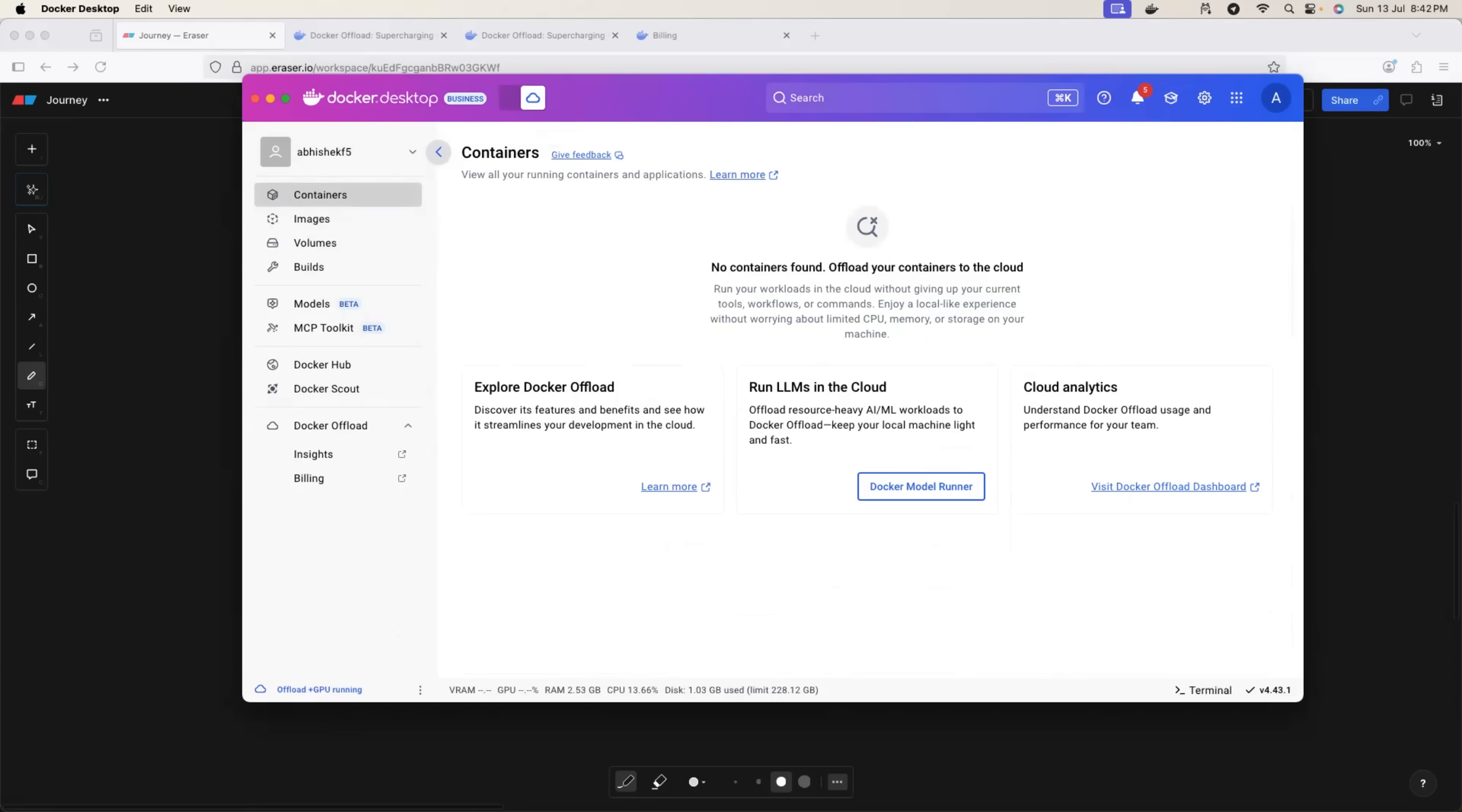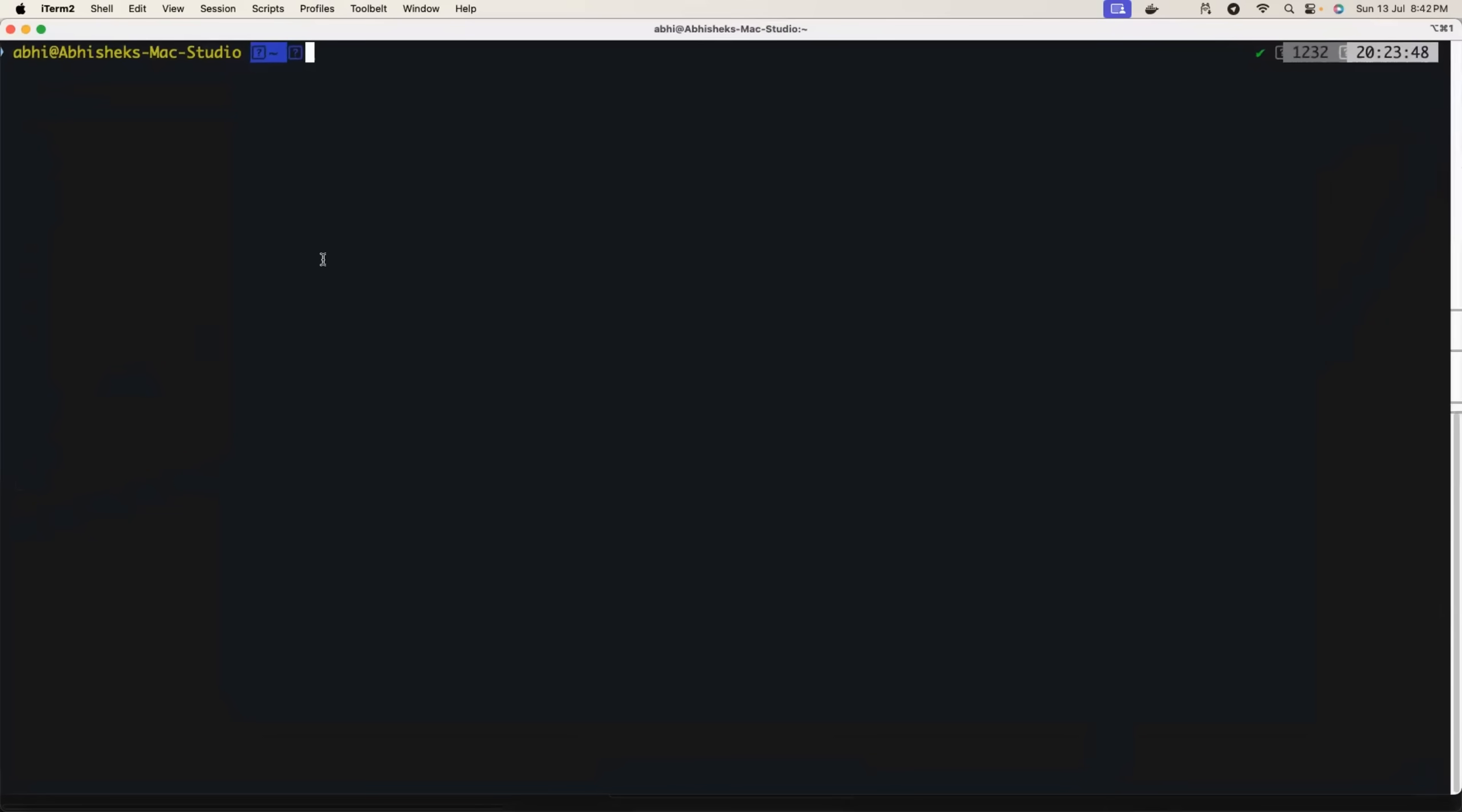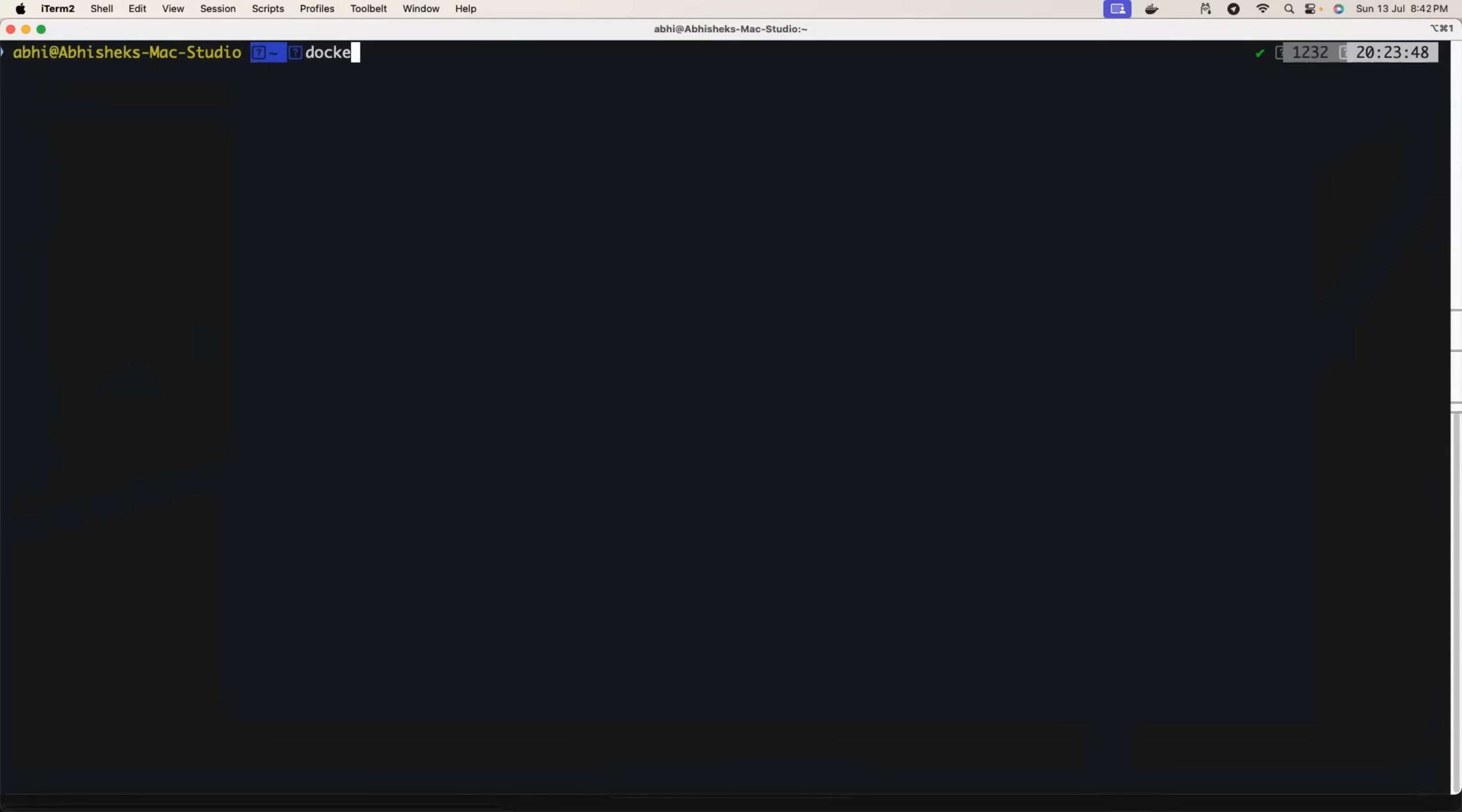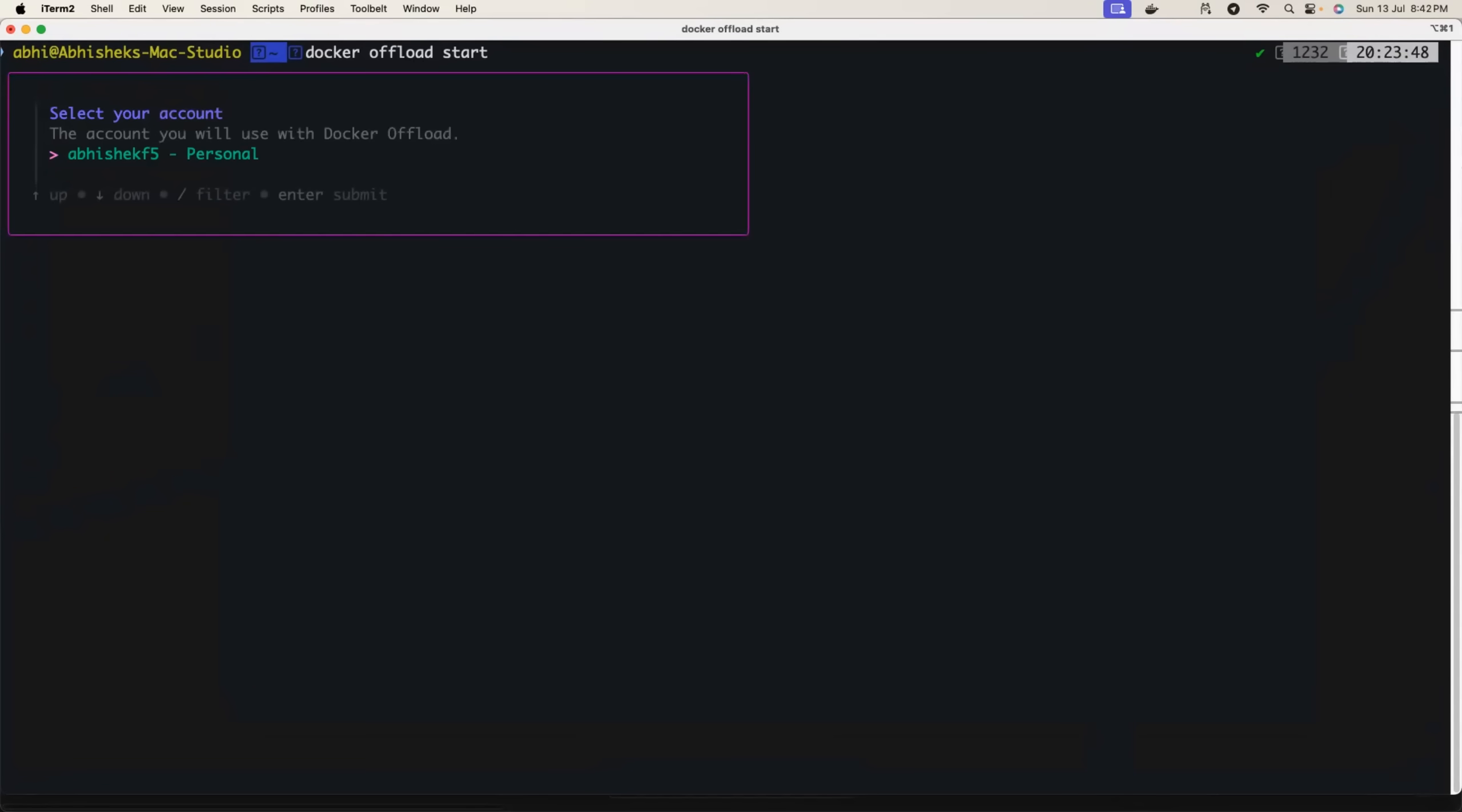Although you can also do it through the terminal. So if you want to do it through the terminal, you just need to run docker offload start. So when you run this command, it asks you to confirm the Docker account that you want to use. Okay, this is my Docker account.